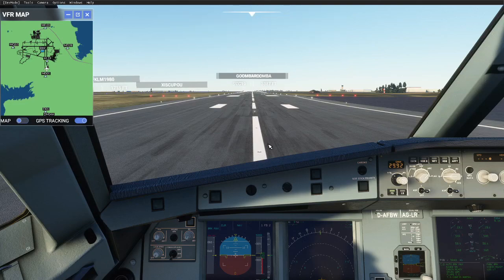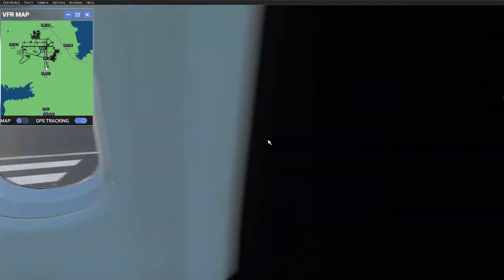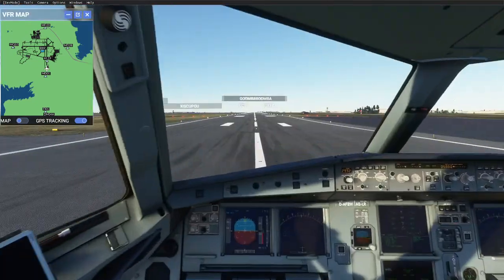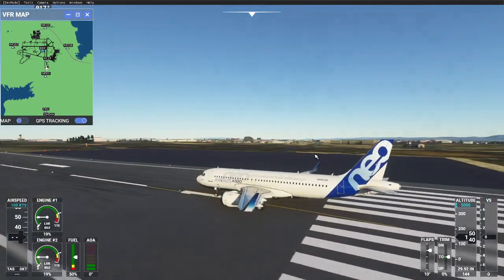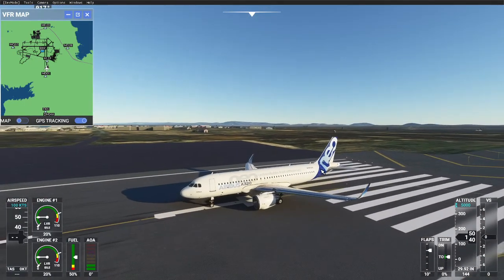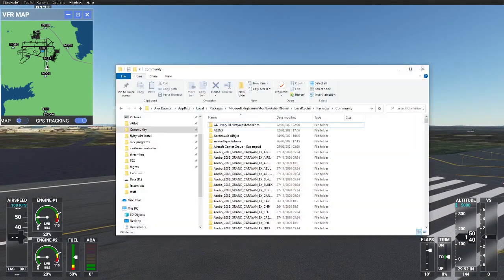Hello guys, just a short one here showing you how to set up these custom wing views that I have on the A320neo. For all aircraft it is the same, however there are two different ways to do it, so we'll have a look now.